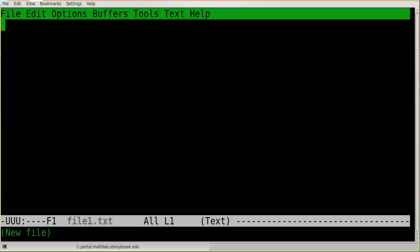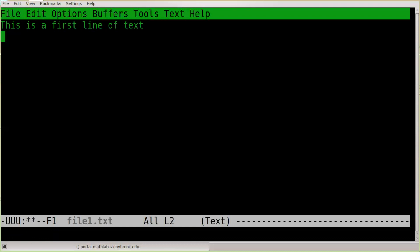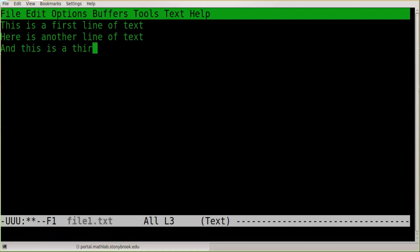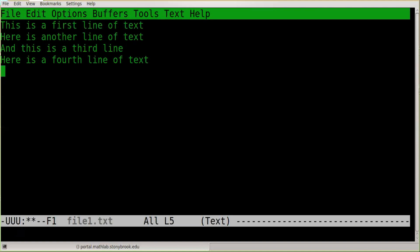When I do this, a window pops open within the terminal showing me an empty file, and I'm free to just type text into it. So let me just enter some random text: "This is a first line of text. Here is another line of text and this is a third line, and here is a fourth line of text."